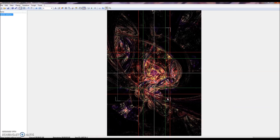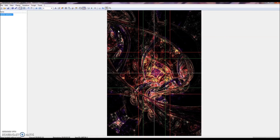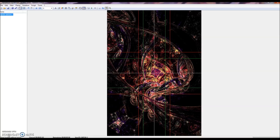Zoom in a little bit. That is how you use the bipolar foci technique in a nutshell. I hope you enjoyed today's lesson, and I hope you have a wonderful, well, whatever time it is for you. Goodbye!